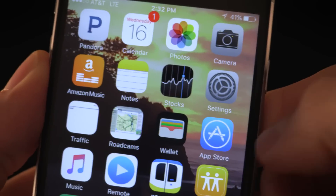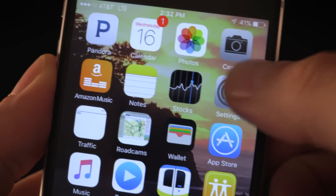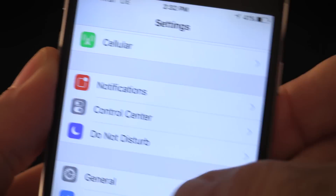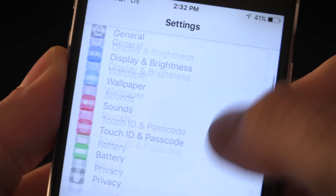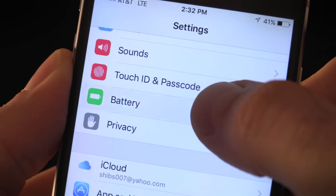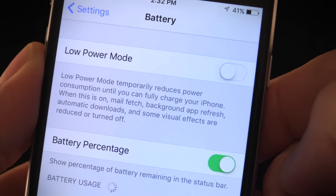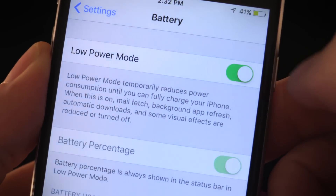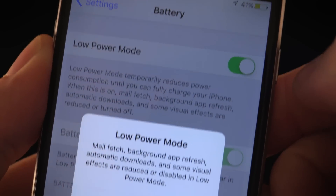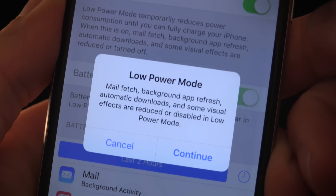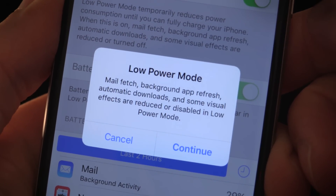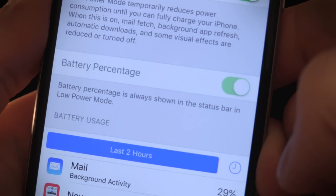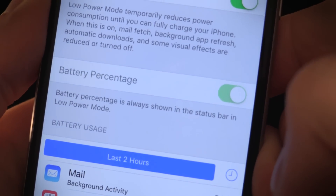Apple added a low power mode option under battery settings in iOS 9, which is ideal if you're running low on juice. In order to prolong the battery, this mode shuts down background app updates, cuts animations, switches off Hey Siri, and reduces syncing.